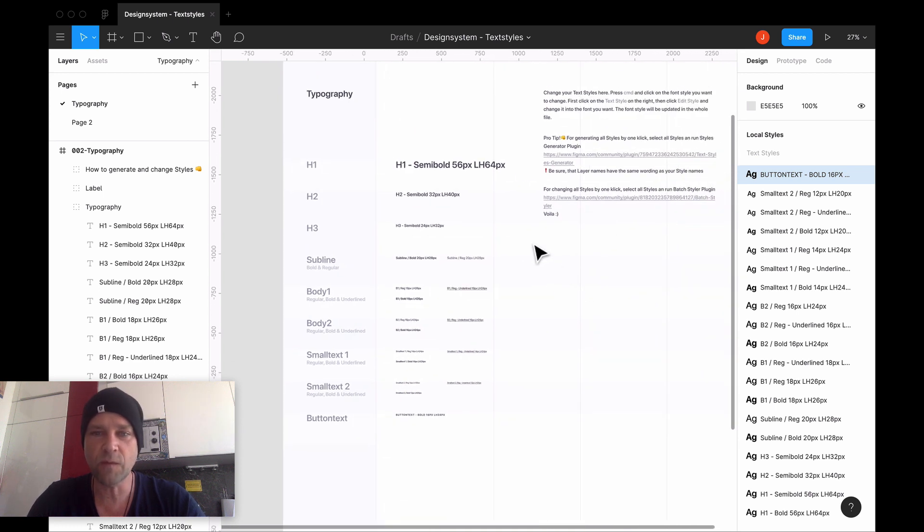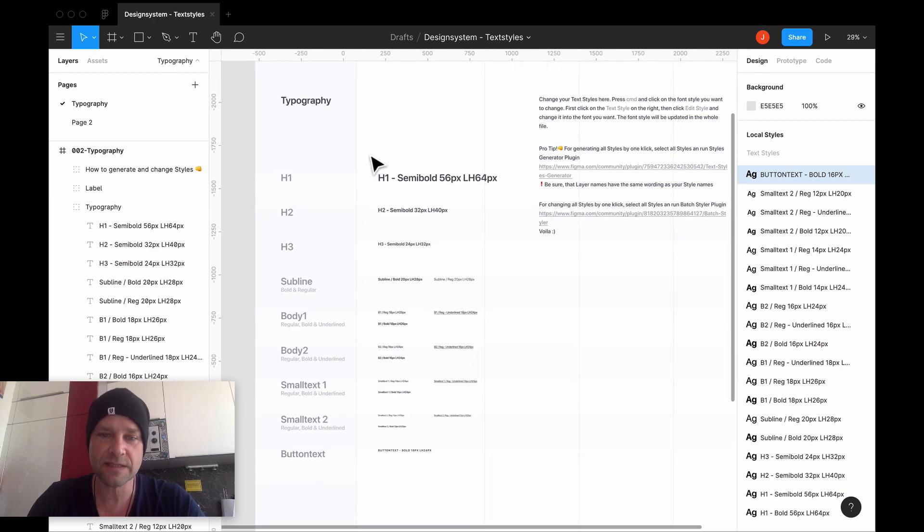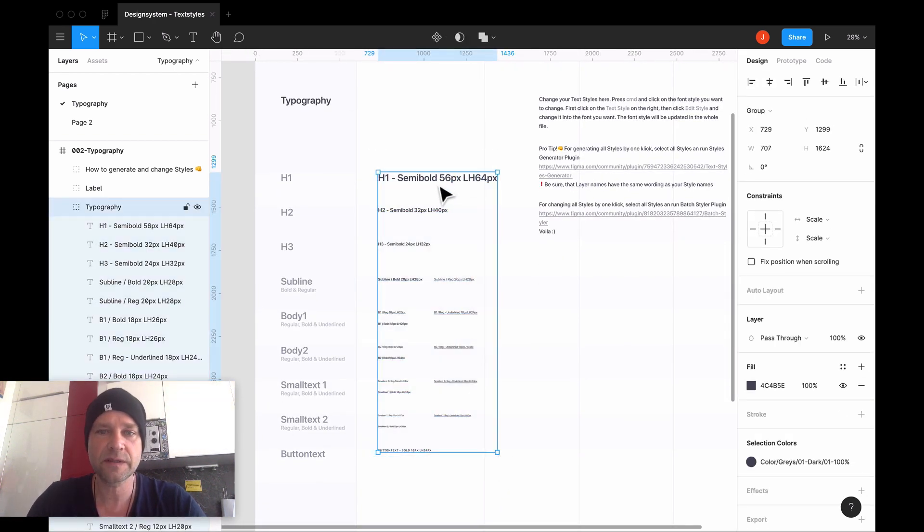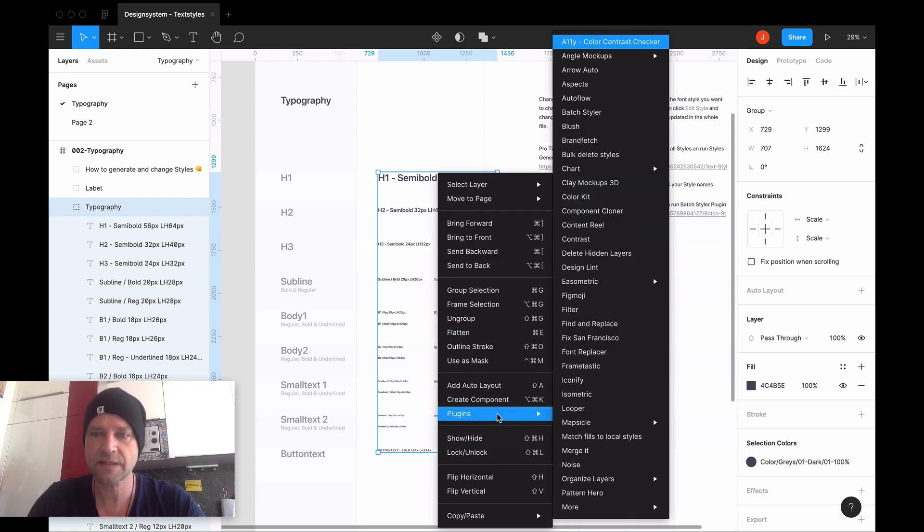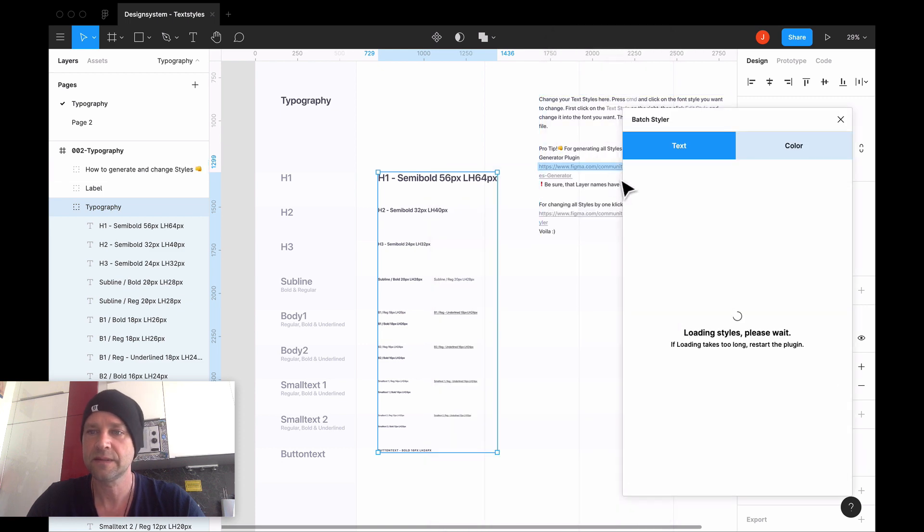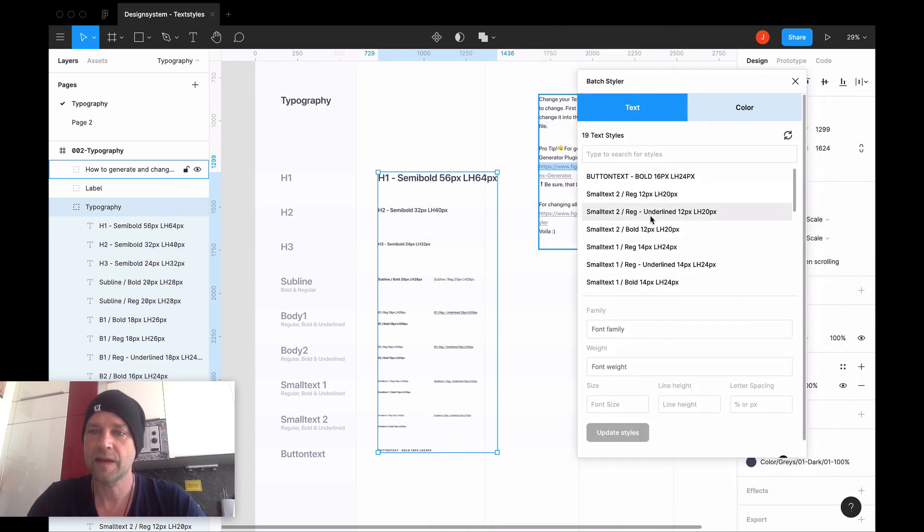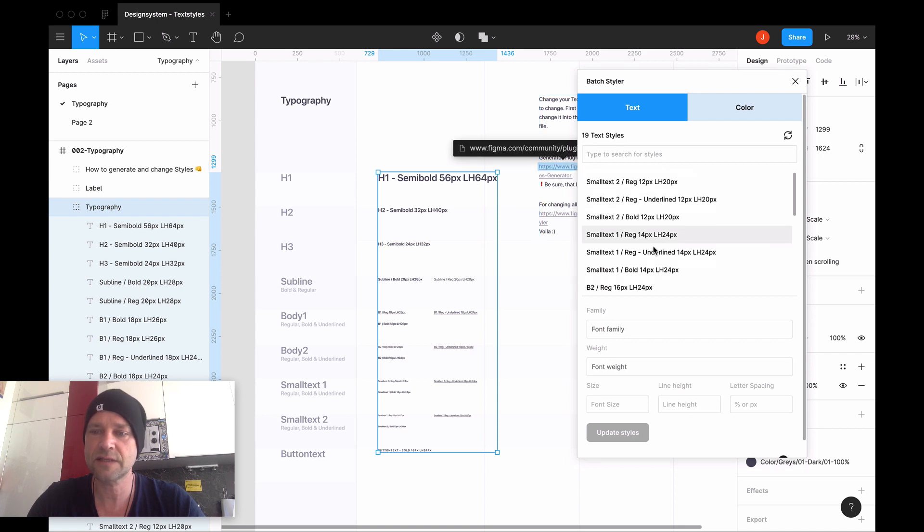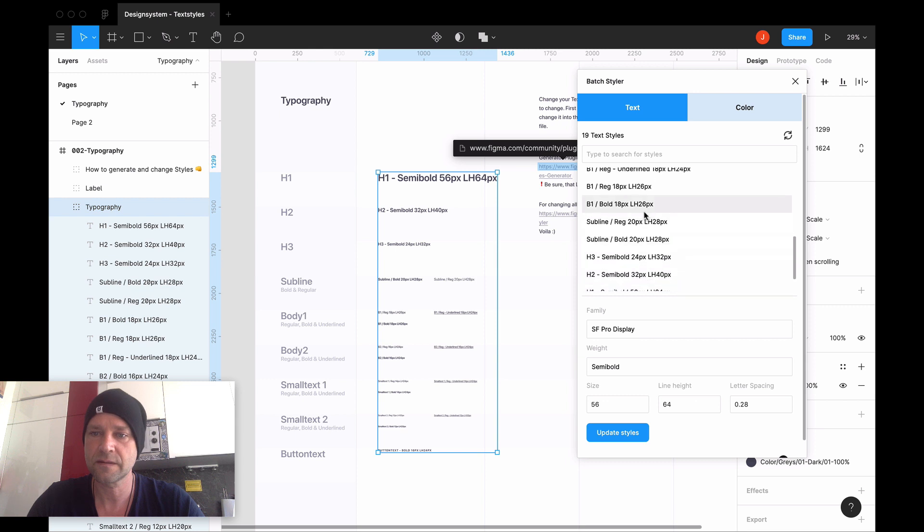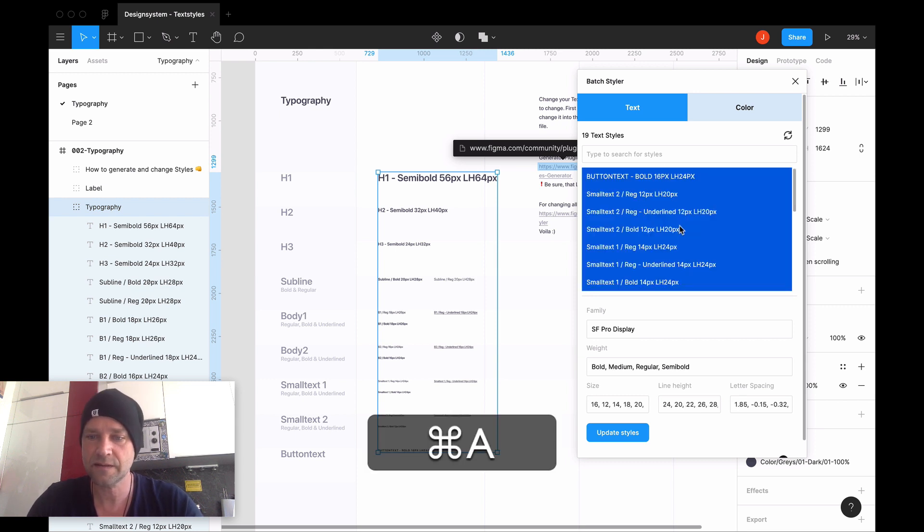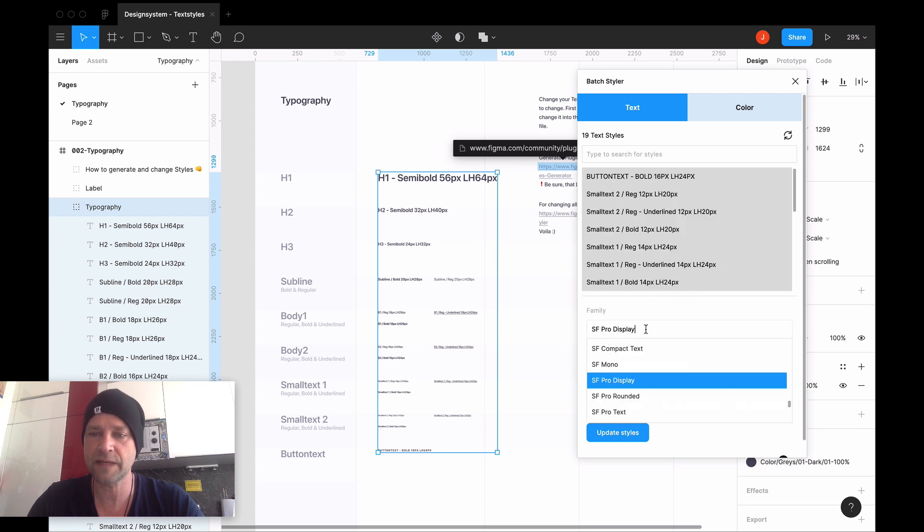Then select all these styles. Then I go here to show it to you in the plugins. Then go to Batch Styler. You see 90 styles were generated. Just select all these styles by pressing command A, and here you have the option to change the font family.